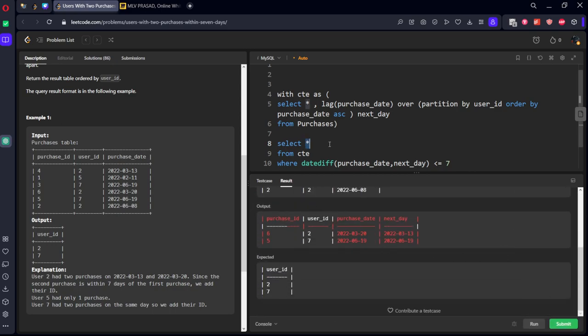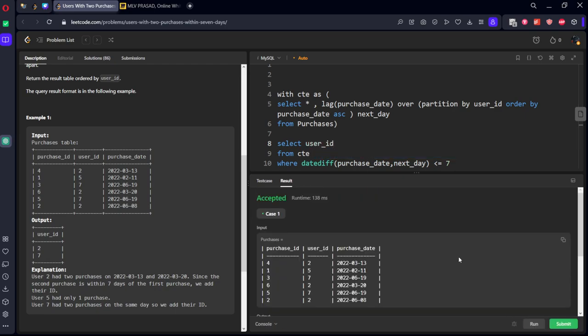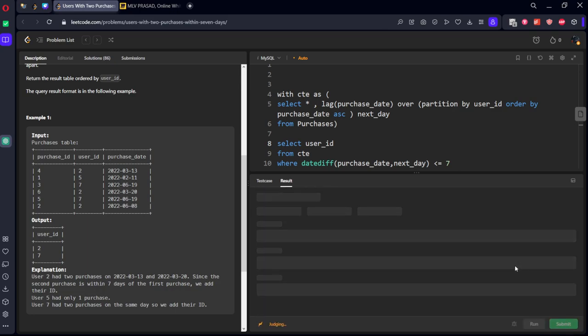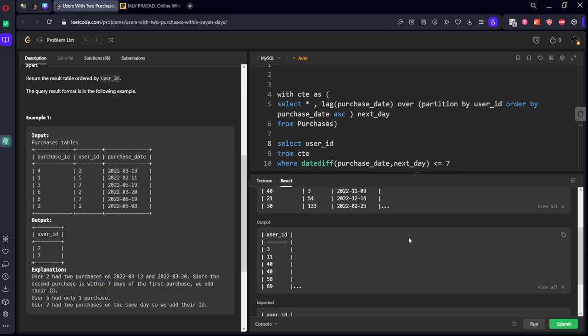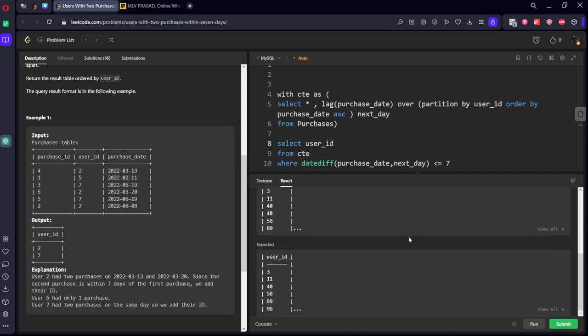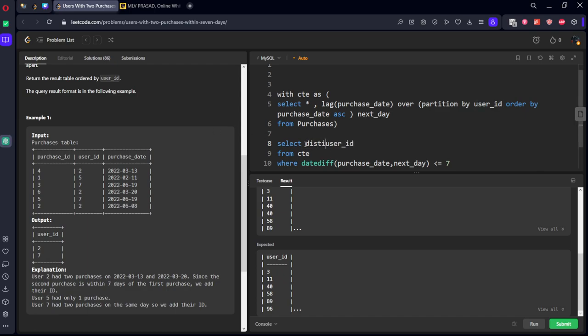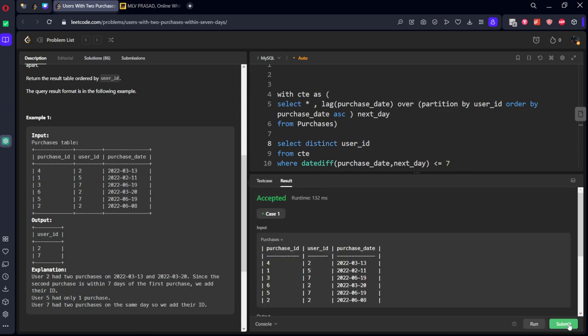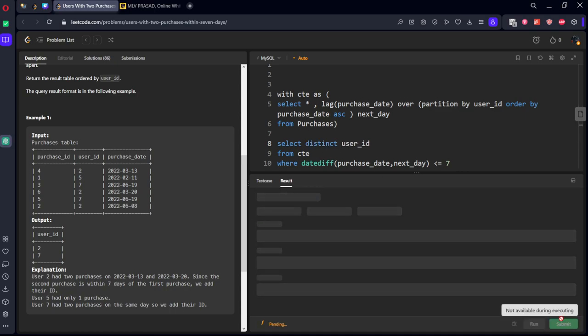Select all. Let's see. Only two rows have matched. We want only user ID. Accepted. Let's submit it. Okay, there is an error. Let's see what is the mistake. If you see, multiple users can have same different dates with less than seven difference, so we want only DISTINCT. Let's submit it.